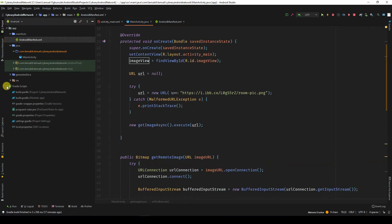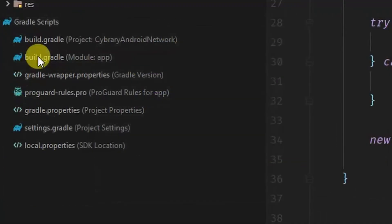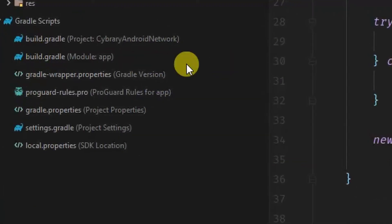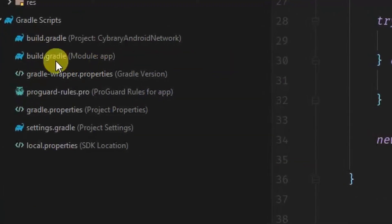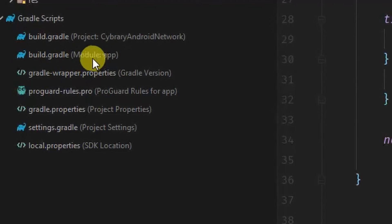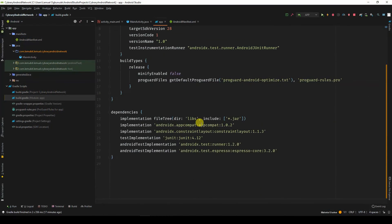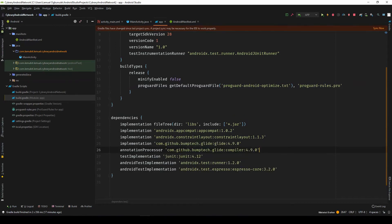Now, I'm going to go to my app level build.gradle. The build.gradle that you see is Module app, not the project. And then, I come over here and paste it.